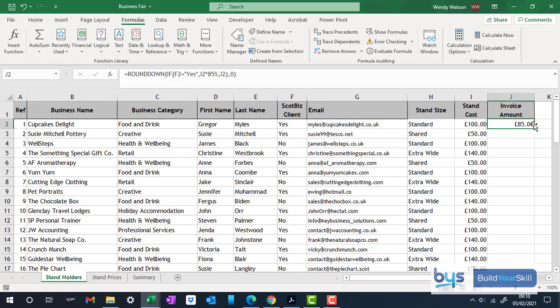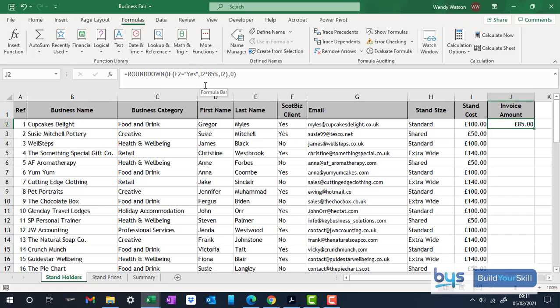And there the calculation has been done. And if you look at the formula bar, so if you had been typing that in without the function argument boxes, you'll see you've got essentially the number here has been worked out with the if statement. You're using the round down function, and you're rounding it down to zero decimal places.